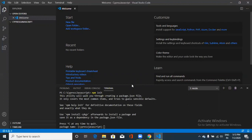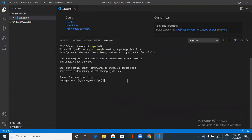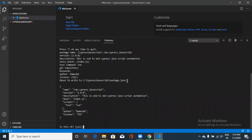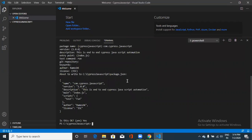When running npm init, you'll be prompted for several fields. For the package name I'm giving something like com.cypress.javascript. You can give any name. For description I'm typing 'end to end Cypress JavaScript automation'. For entry point and other optional fields, just press Enter to skip. For author I'm giving my name. Confirm everything with yes. The package.json file will now be generated in your Cypress project folder.